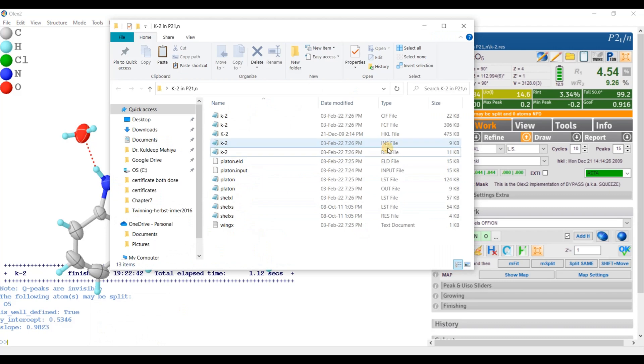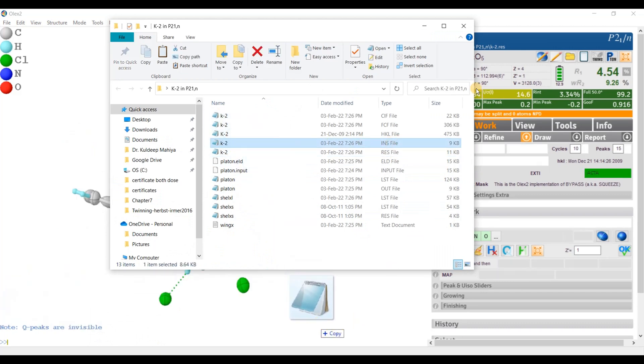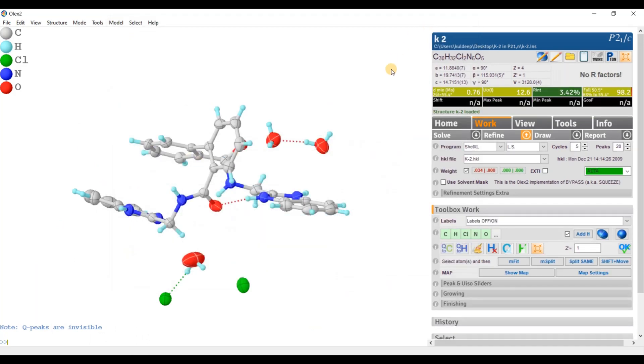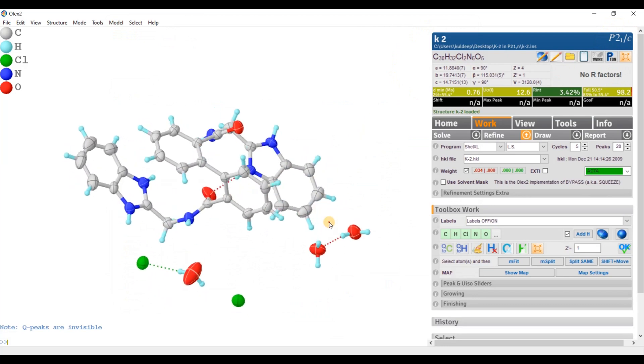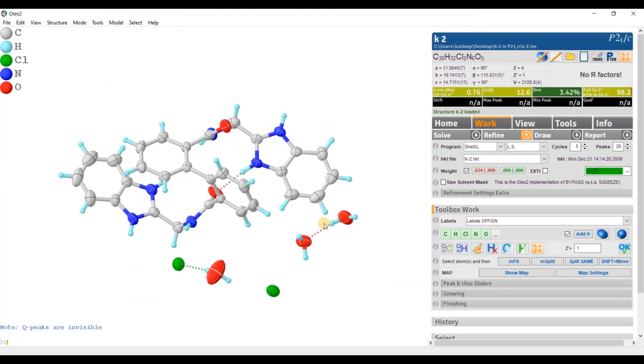Now the INS, drag here. And now I have my structure in P21/c. Everything looking nice. Let's refine one more time.